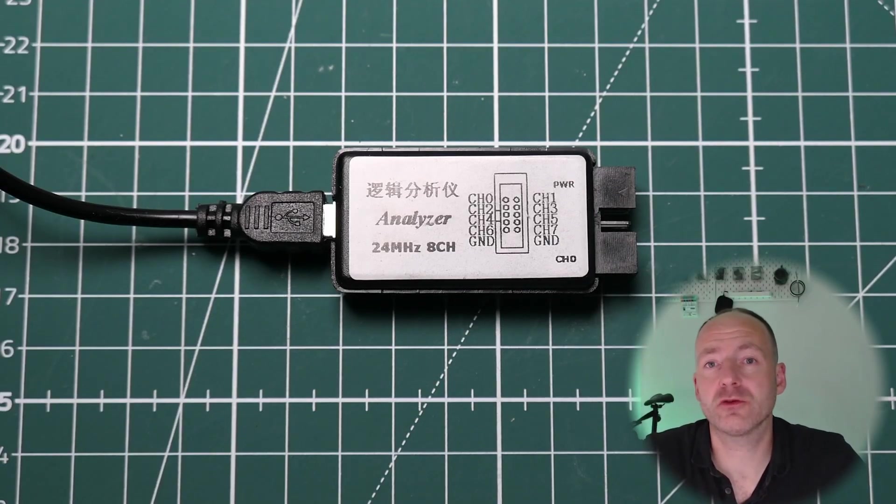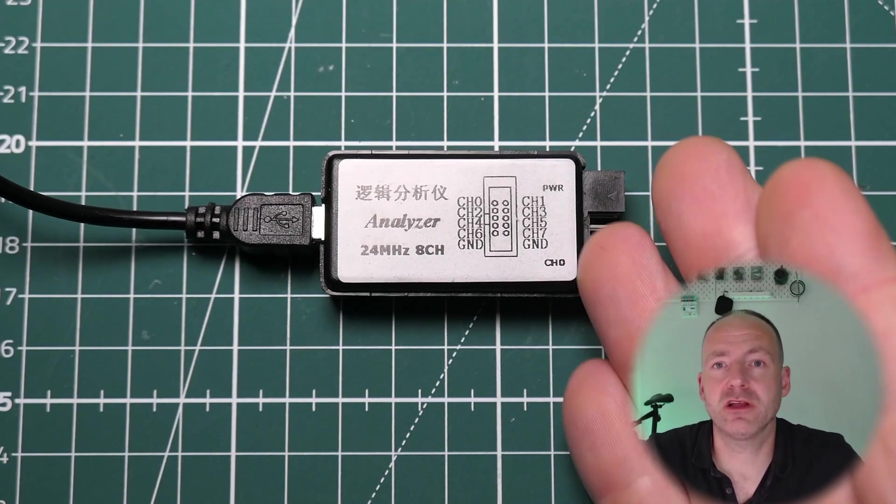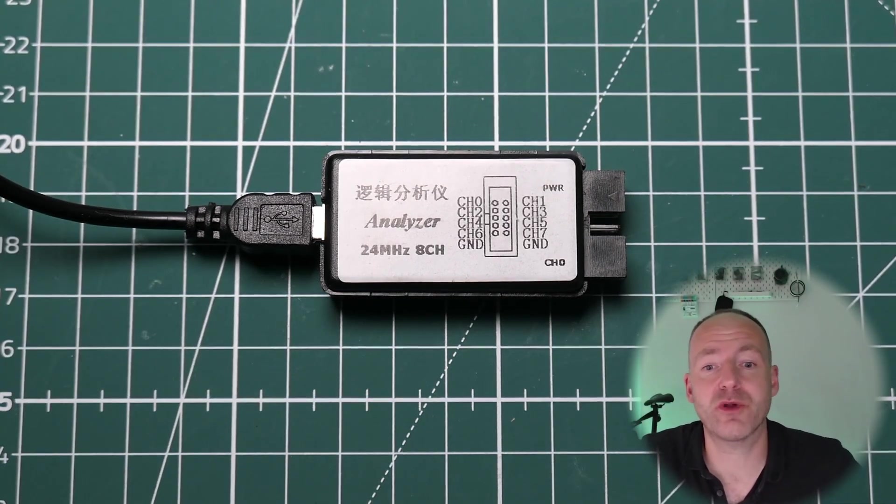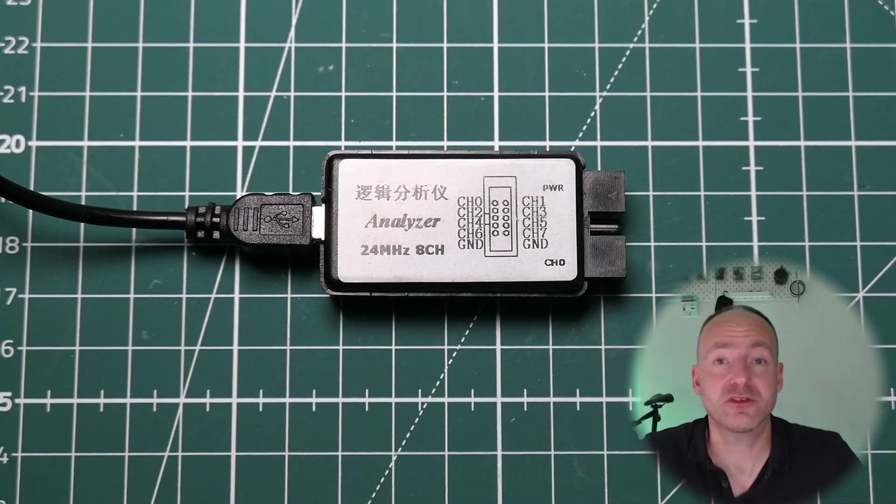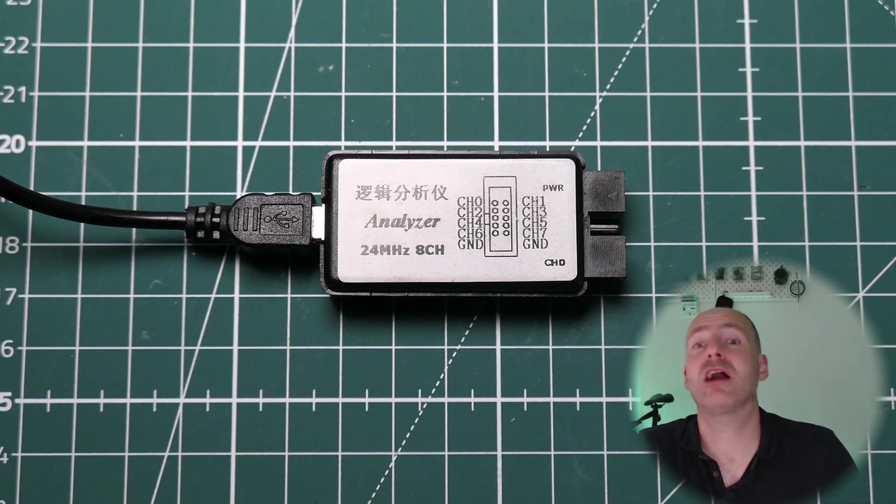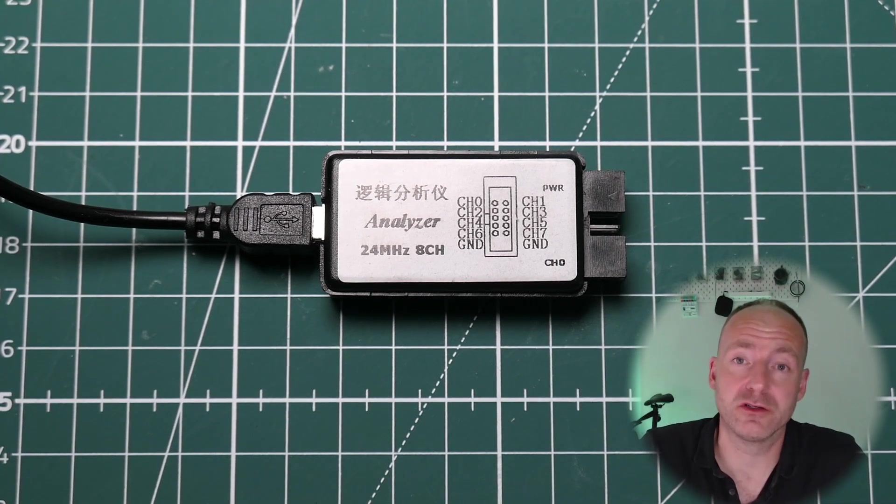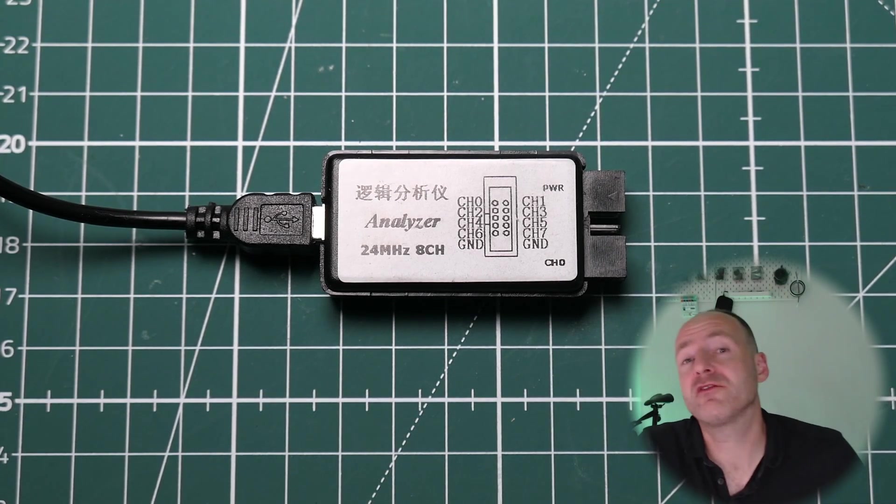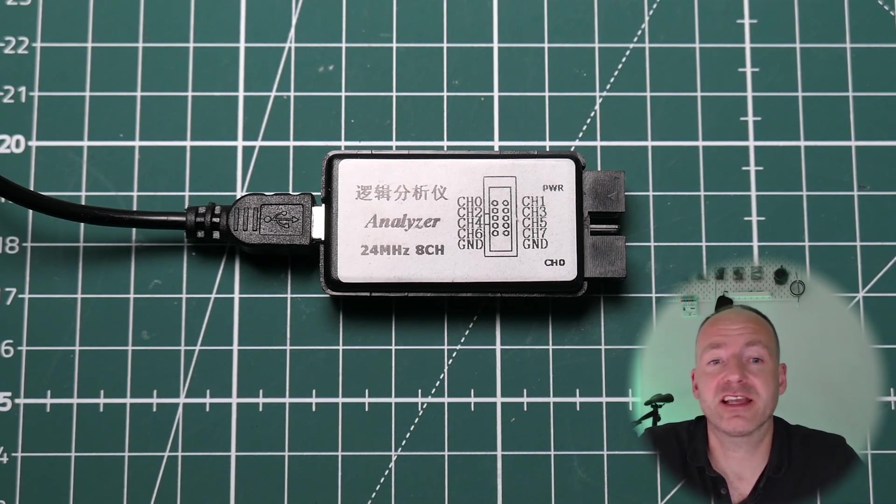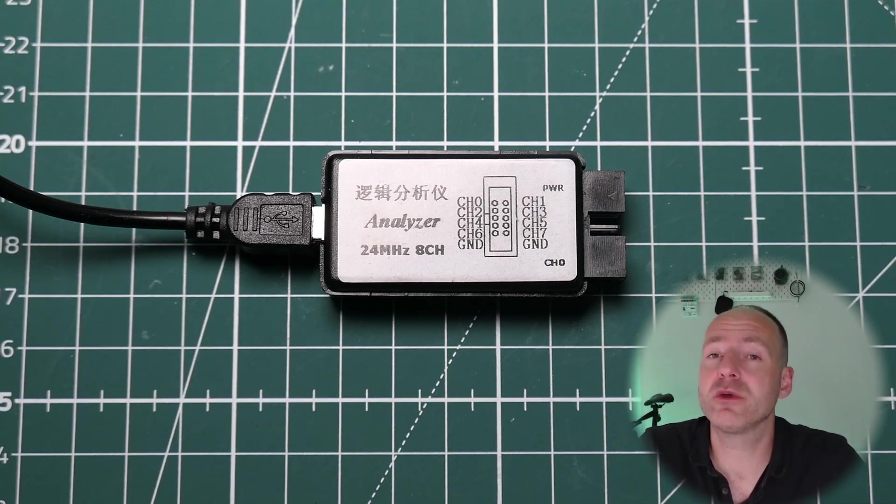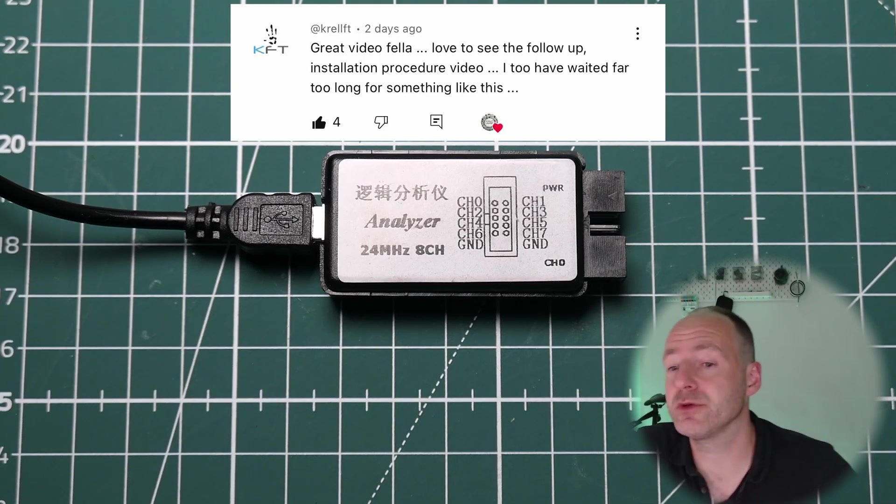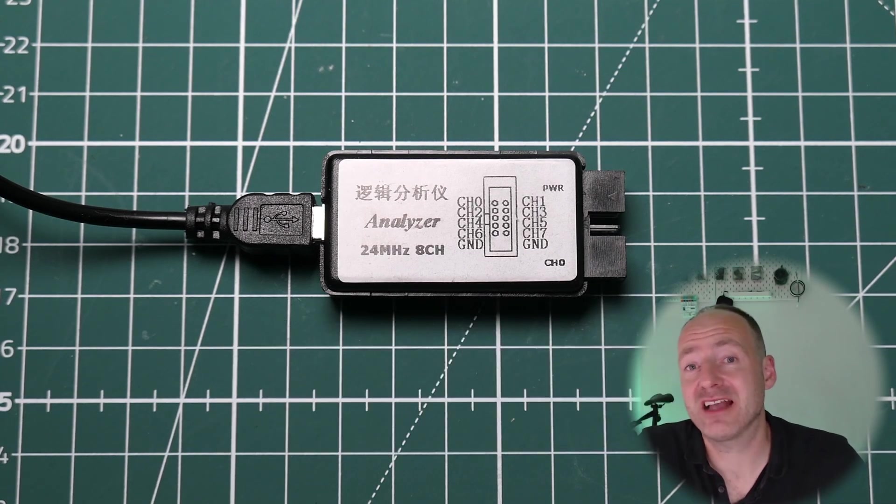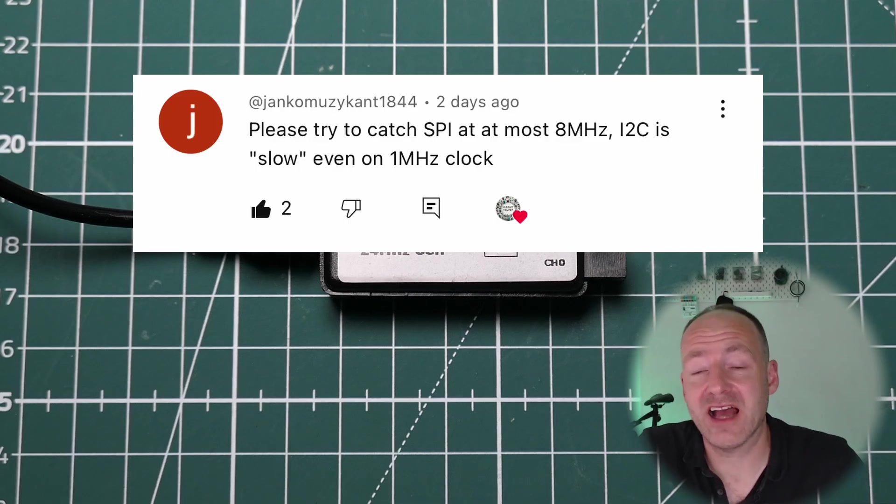In a previous video I showed this cheap little logic analyzer from AliExpress and I was absolutely raving about how awesome it is. There were quite a few questions from people asking about its performance - how do you install it, how does it work, and is it fast enough to actually analyze logic?